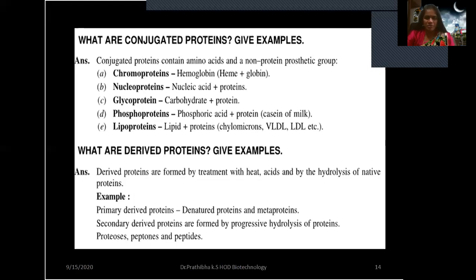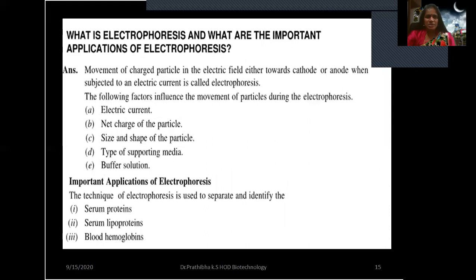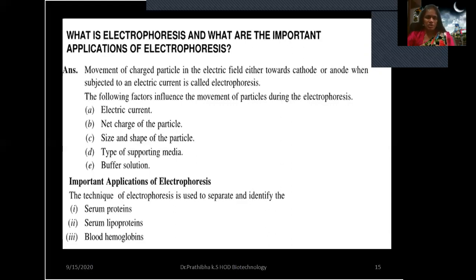What is electrophoresis and what are its important applications? Movement of charged particles in an electric field either towards the cathode or anode when subjected to an electric current is called electrophoresis. The following factors influence movement during electrophoresis: electric current, net charge of the particle, size and shape of the particle, type of supporting media, and buffer solution.